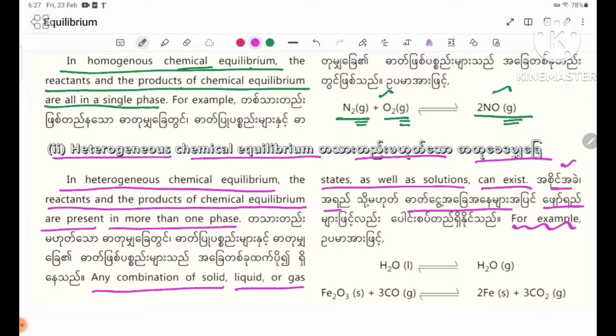For example: H2O liquid in a reversible reaction producing H2O gas. This shows liquid and gas phases coexisting, making it a heterogeneous equilibrium.